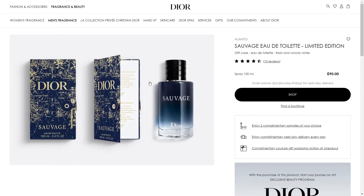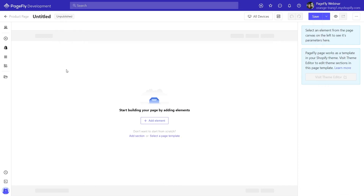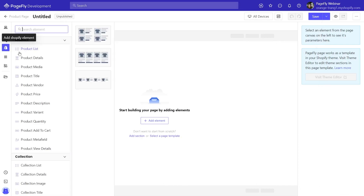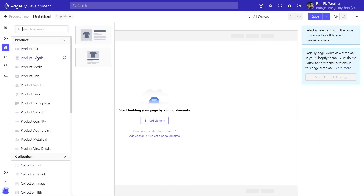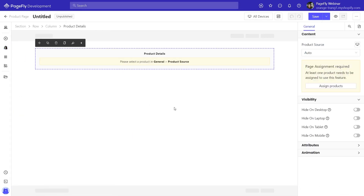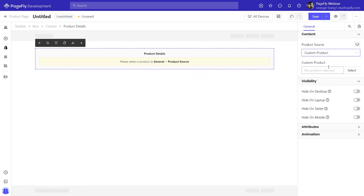To build the first section we need product details. In the left sidebar, I will drag and drop a Shopify product details element to the page. Then go to the general tab to choose the product source — I will select custom product here.